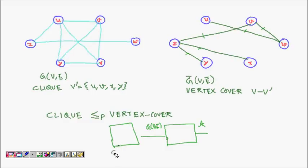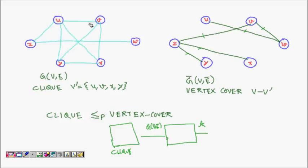The clique problem is another NP-complete problem. A clique means a subgraph of this graph for which all nodes are connected to each other. So U, V, X and Y are all connected to each other — this is a clique. The maximum clique is the maximum size clique in the graph. This six-node graph has a clique of size four. It also has cliques of size three such as U, Y, X, and so on. The clique decision problem is: does the graph have a clique of size K?